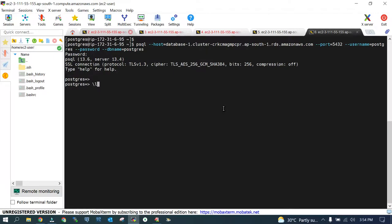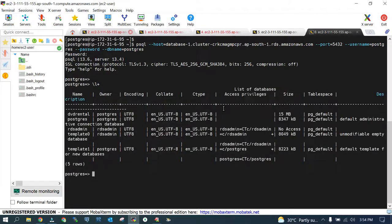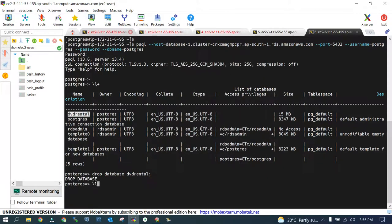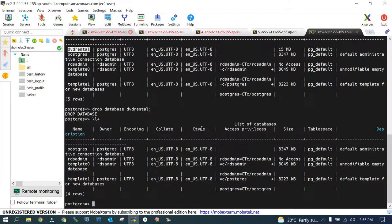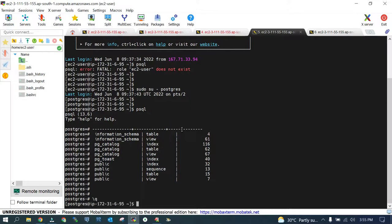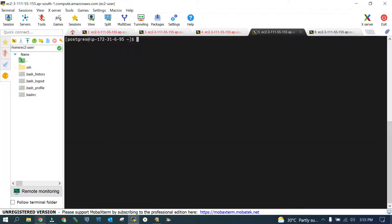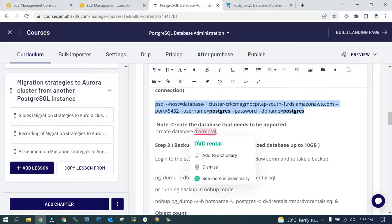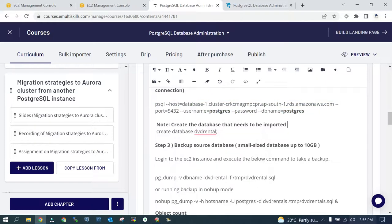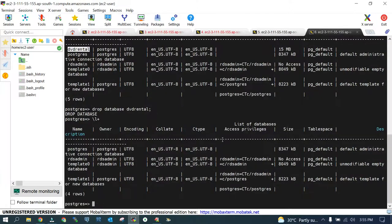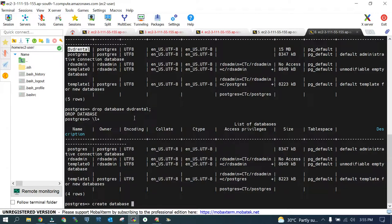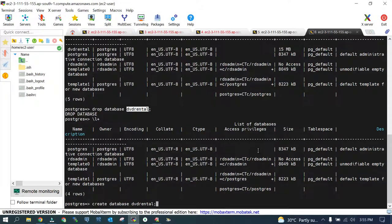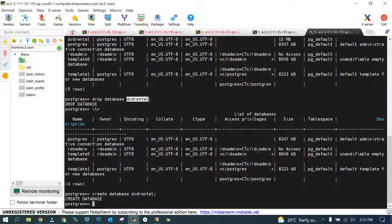If I see, there are few databases. First I need to drop the database because we are going to import it from the EC2 instance. It is dropped now. If you see, there is no DVD rental database that we are going to bring from the source environment. Let's go to the EC2 instance and move on to the next step. The next step is create the database that needs to be imported. We are going to create the database on the Aurora cluster. I'm already logged in over there. So I'll just say create database and database name that is dvd_rental. A blank database must exist. It has existed now.